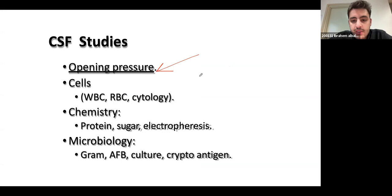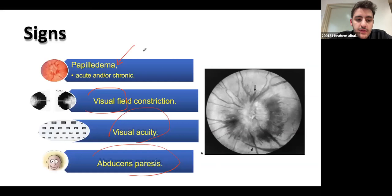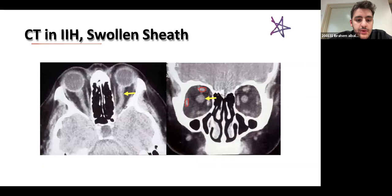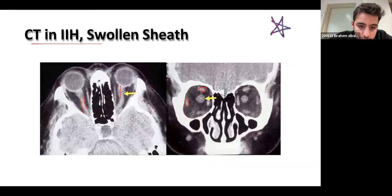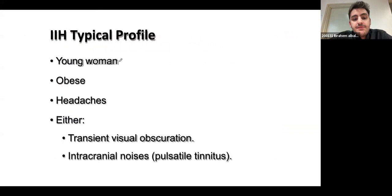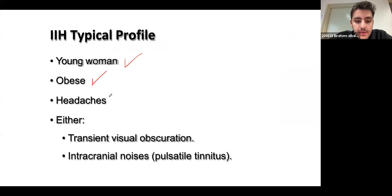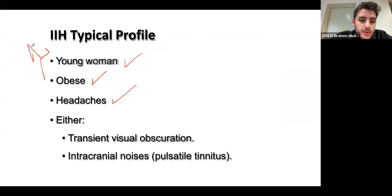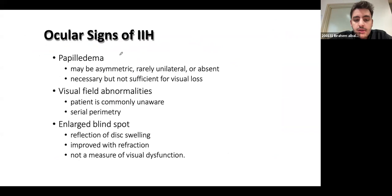To measure ICP in IIH, a lumbar puncture is performed and the opening pressure is assessed — this correlates with intracranial pressure since it's a connected system. Fundoscopy showing papilledema is another diagnostic clue. On CT, you can see the optic nerve surrounded by edema when comparing the two orbits — this is a sign of IIH. Keep it in the back of your mind but it's not critically urgent to memorize.